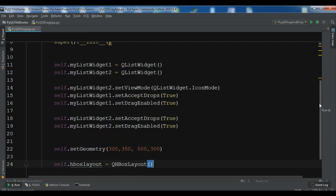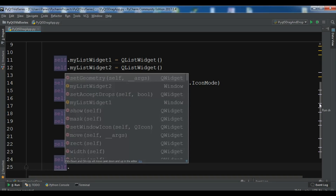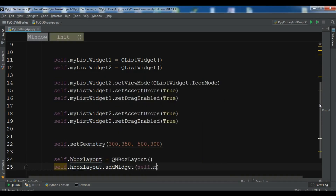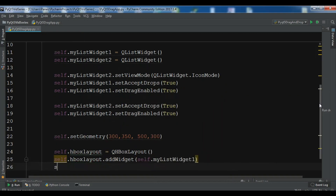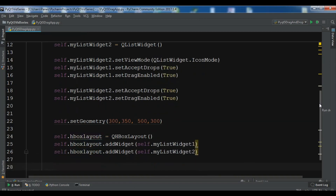We need to add both list widgets to our horizontal box layout because we want them to be side by side. So: self.hbox_layout.addWidget(self.my_list_widget_one) and self.hbox_layout.addWidget(self.my_list_widget_two).